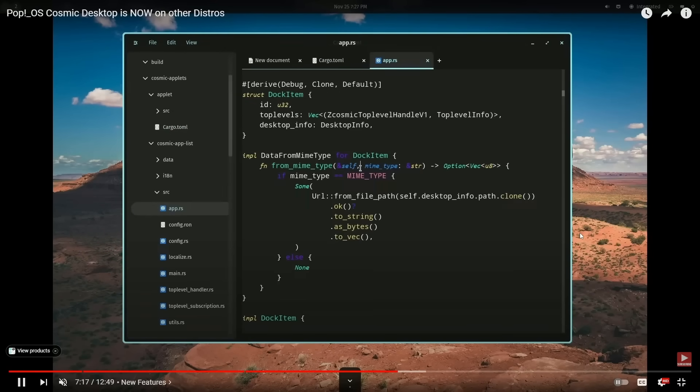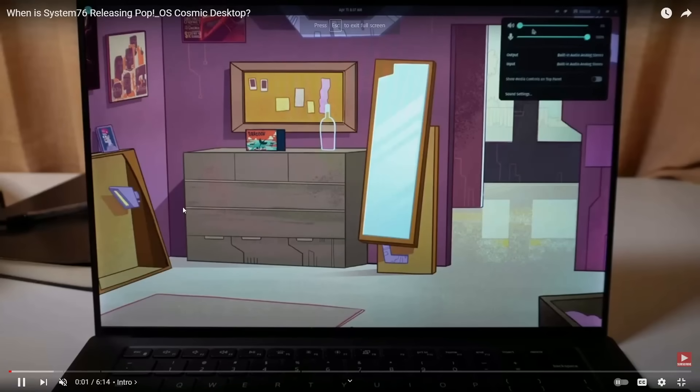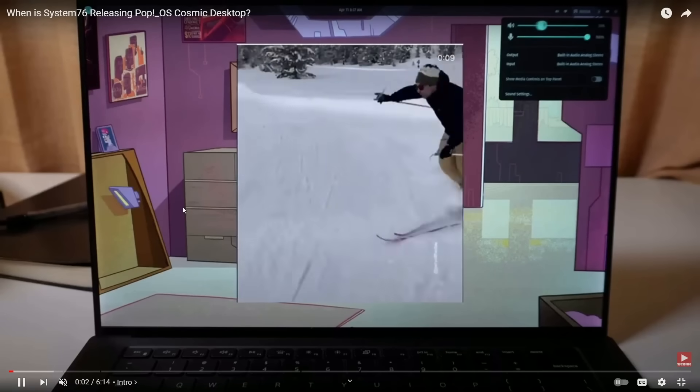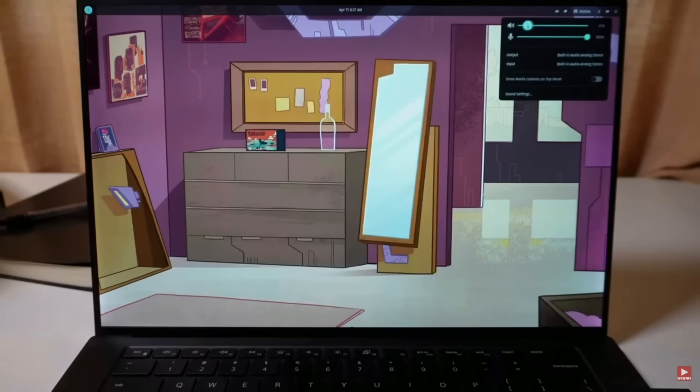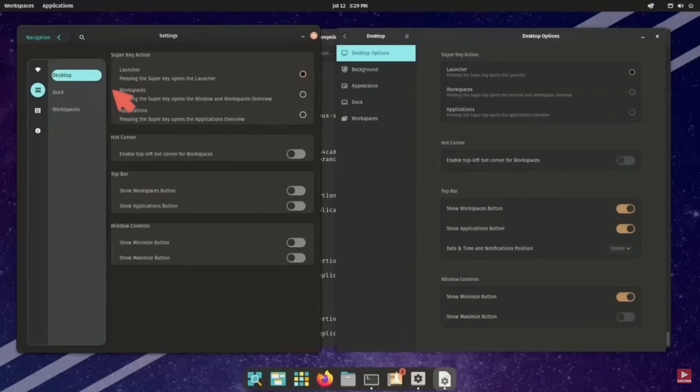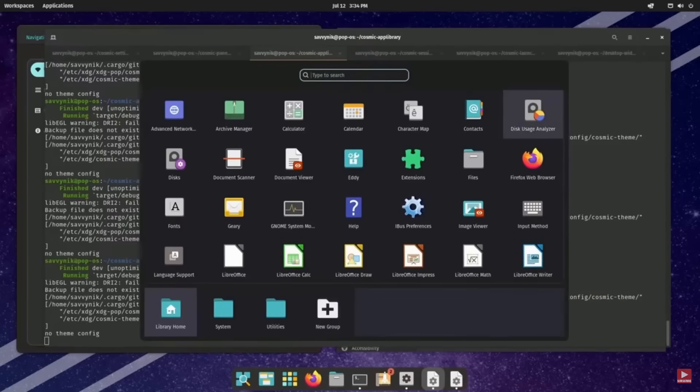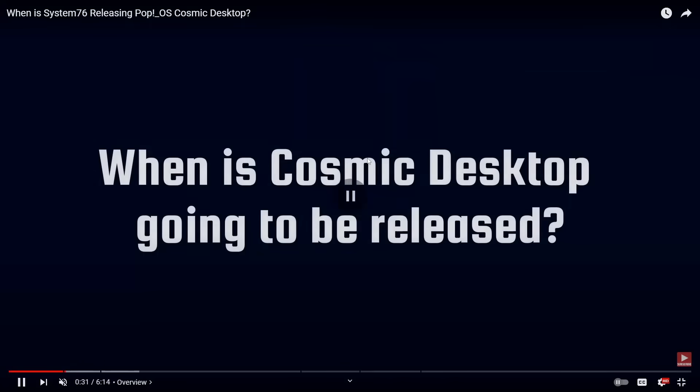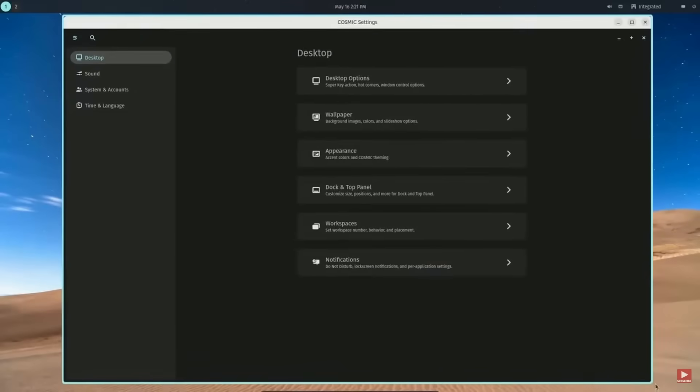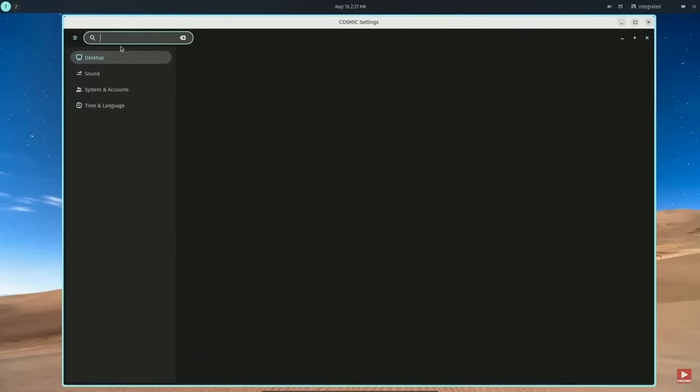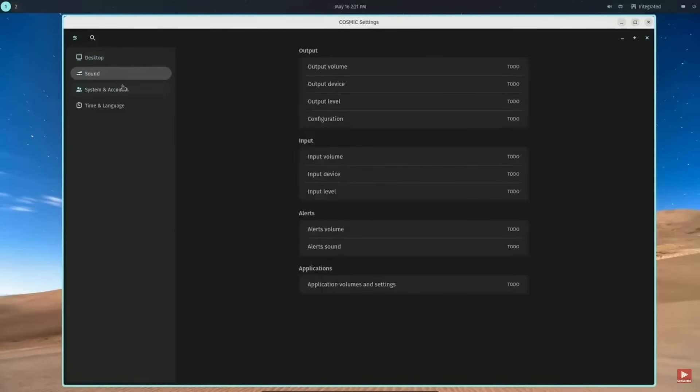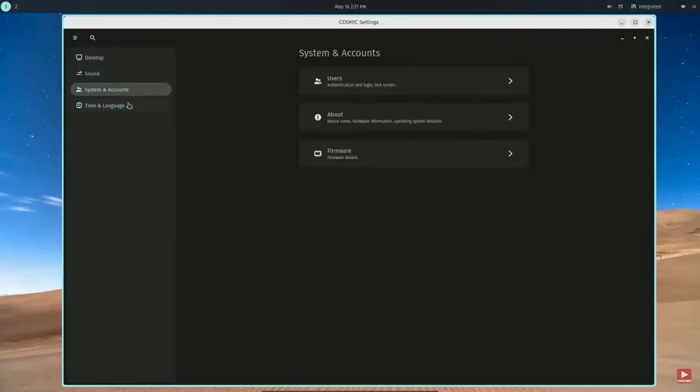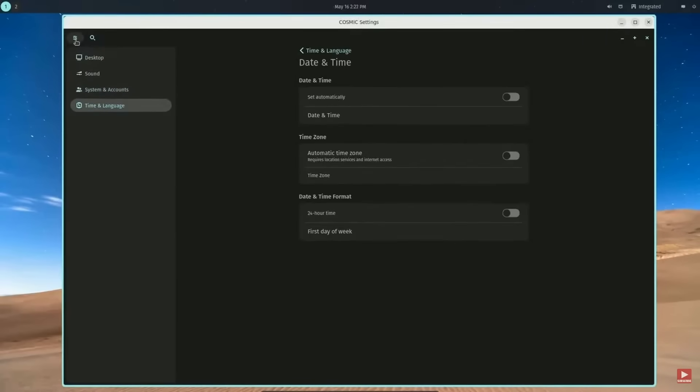Now, the question in the back of everyone's minds is, when is System76 releasing the Pop! OS Cosmic Desktop? I'm predicting sometime this year we will be seeing a full release of the Cosmic Rust Desktop. Most likely, it's going to occur somewhere here in April. With the 20.04 LTS release, Cosmic Desktop will be getting updated. Now, whether or not it becomes the new Cosmic Rust Desktop, we'll see, but that's at least what the developers have been hinting at.